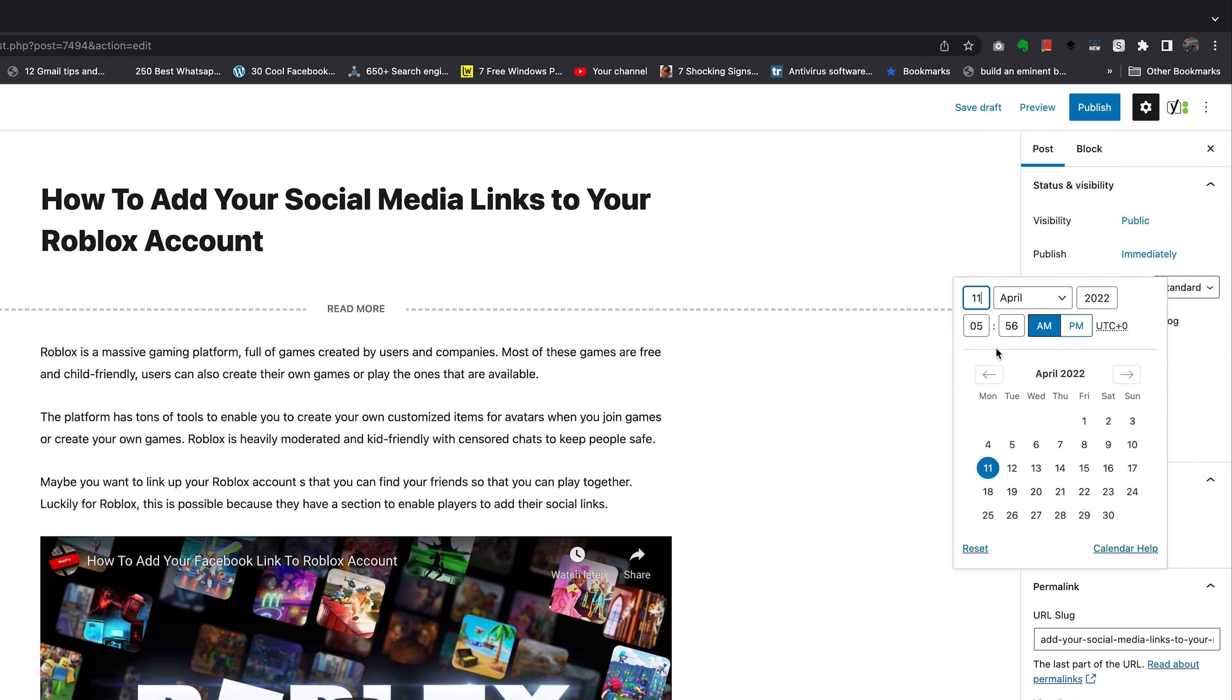Go ahead and set a date - choose the month and the year, and you can also choose the exact time when you want your post to automatically publish. Now, WordPress uses the universal time.